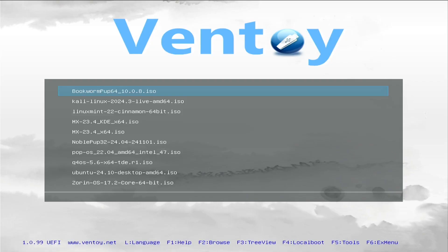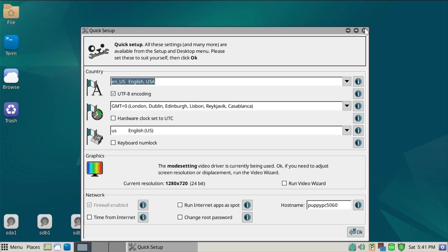Here we are back at the Ventoy menu. We can try something like Puppy Linux out. Here we are in the Bookworm version of Puppy Linux, it's based on Debian. All the tools here are lightweight, it's not the most easy to use system.